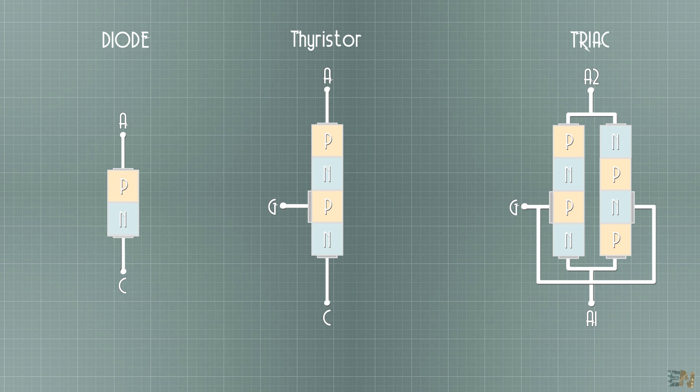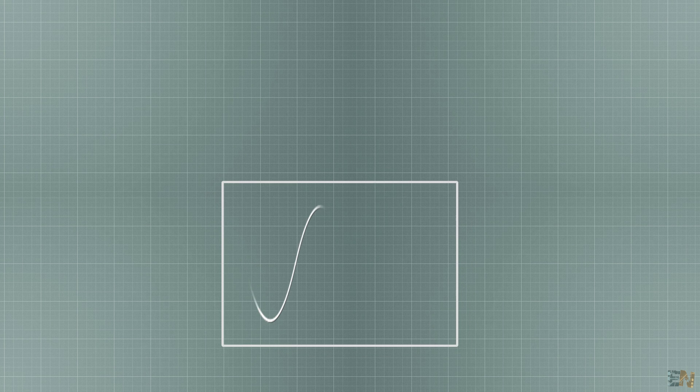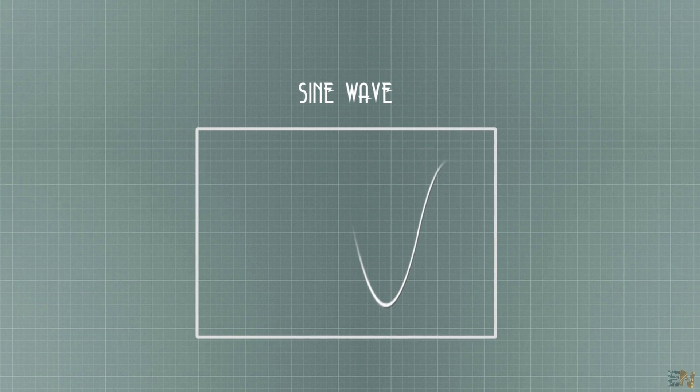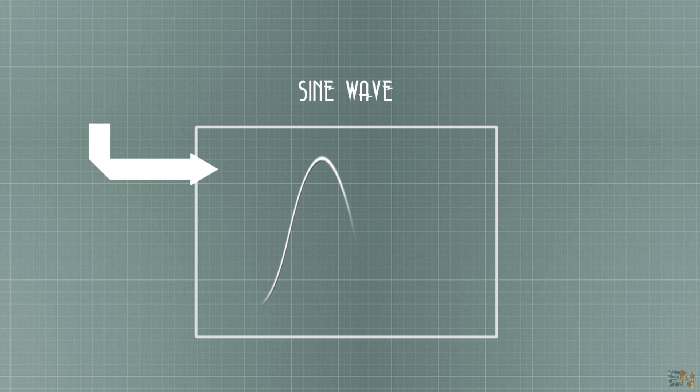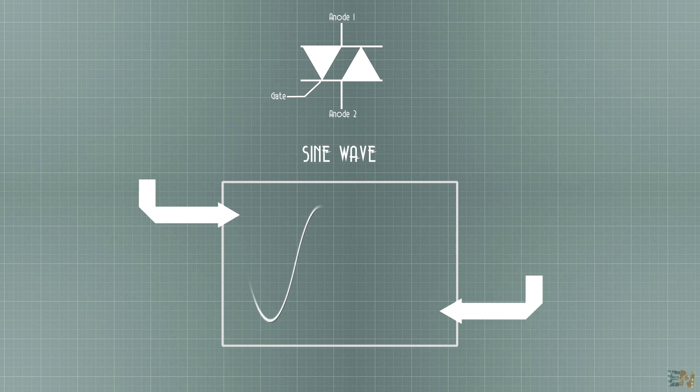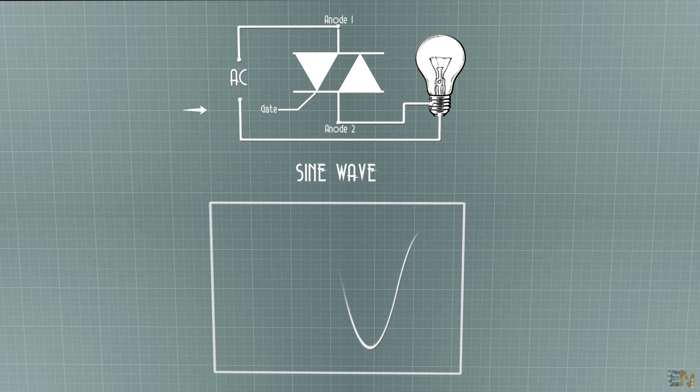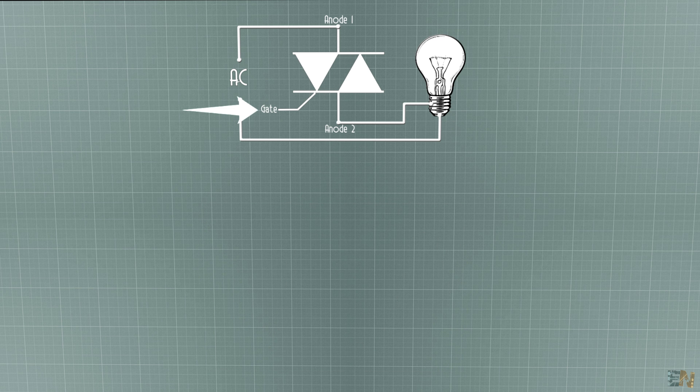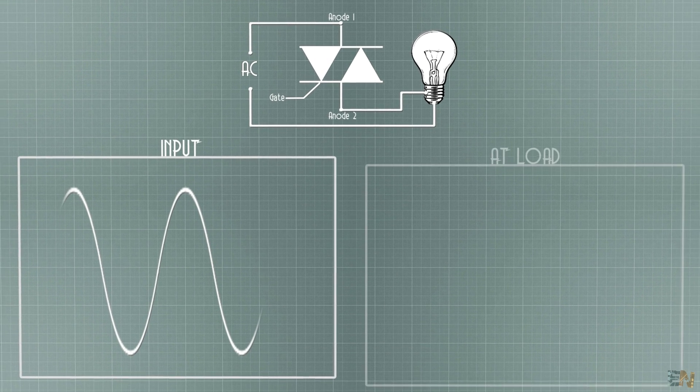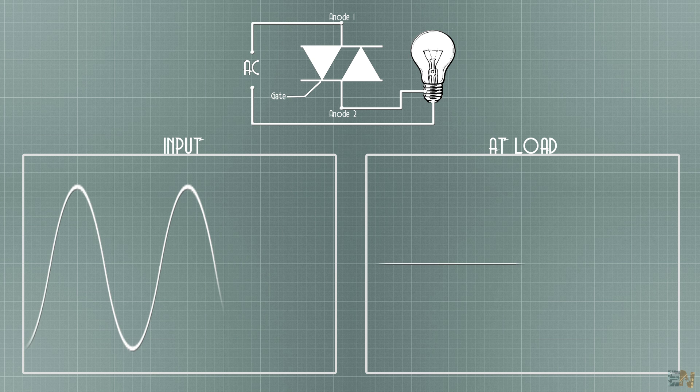So let's see how the triac works with AC signals. For that I will use a sinusoidal wave once again, because it will go to both positive and negative sides. We have the triac connected to a load like this and we will apply a pulse to its gate.